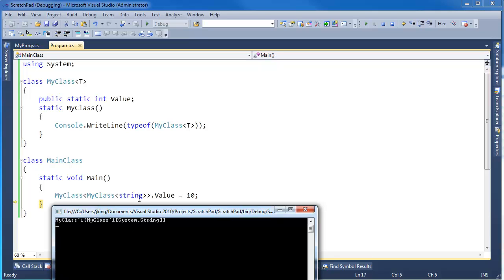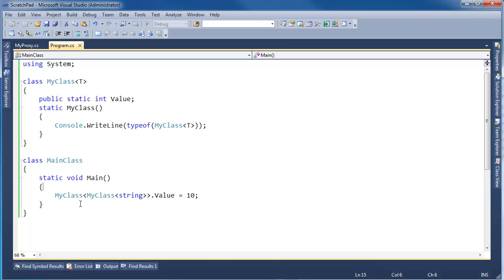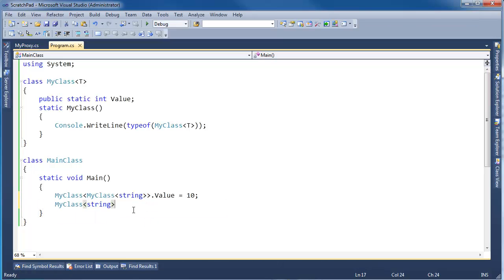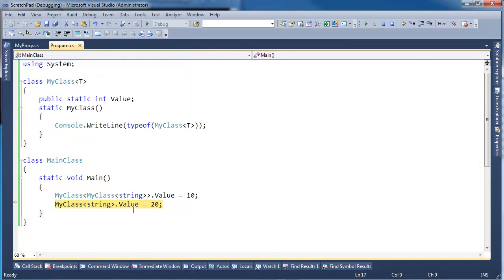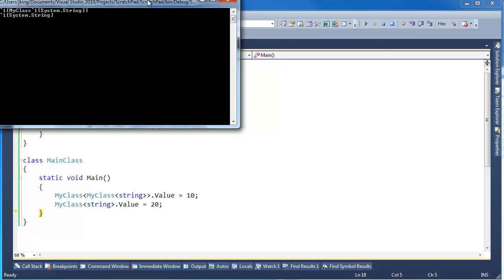The inner MyClass string.value did not execute. In order to get it to execute, I actually have to touch that type directly. If I can, value gets 20. And now we'll see both static constructors execute.